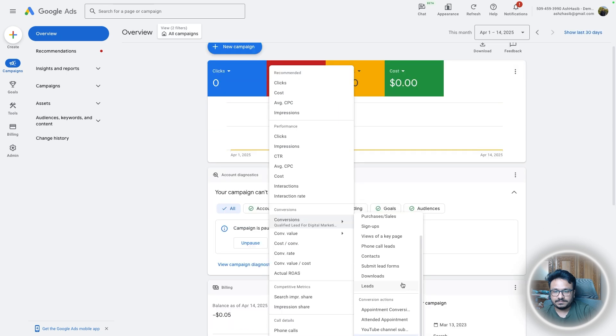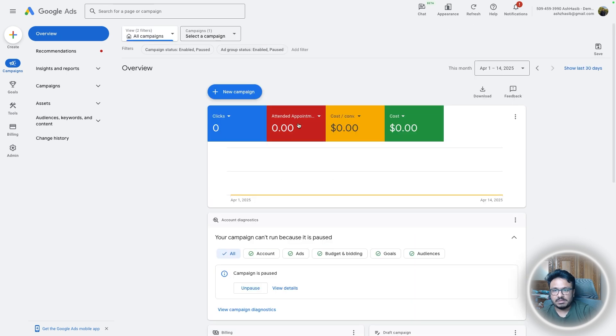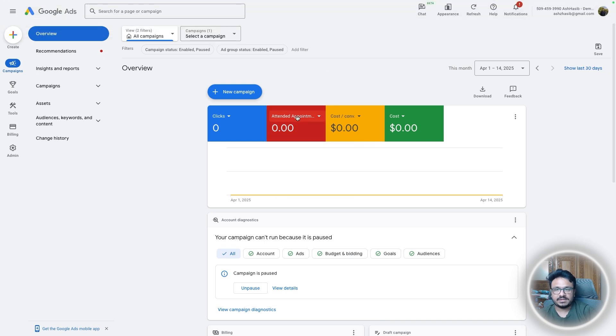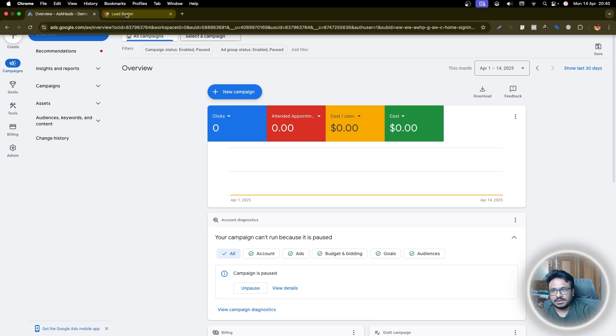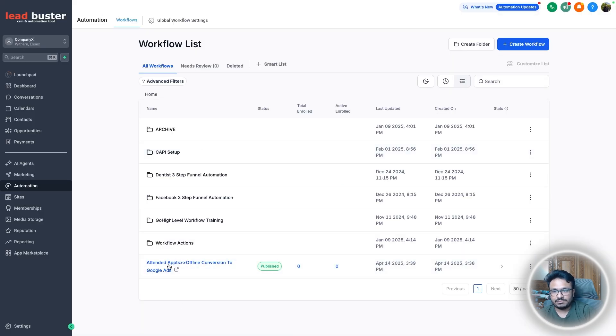Attended appointment is the number that you want to see because you created this offline conversion tracking and it will give you the numbers that high level sent through to Google Ads through this workflow that we just created.